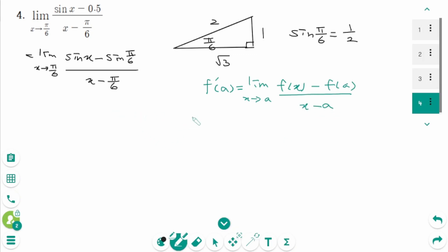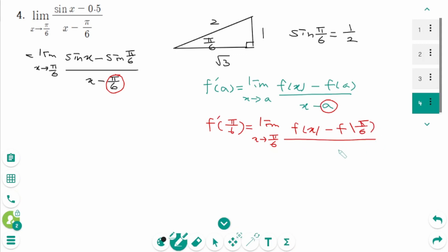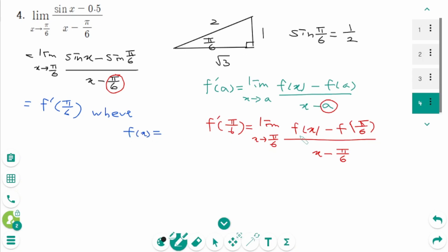When we compare these two limits, a is pi over 6. So we can write f prime of pi over 6 equals limit as x approaches pi over 6, f of x minus f of pi over 6 over x minus pi over 6. So this limit represents f prime of pi over 6, where f of x equals sin x.